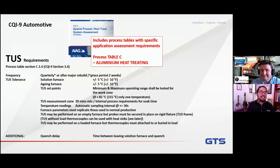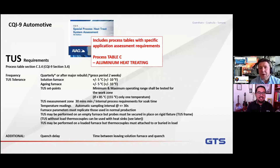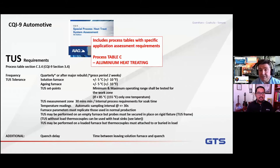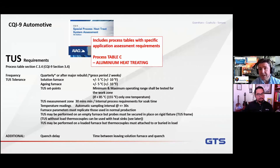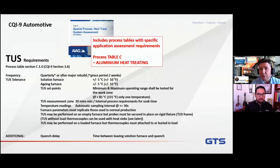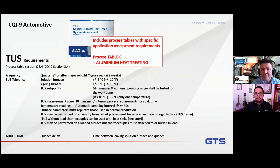Let's discuss CQI-9 first. The biggest challenge with CQI-9 and AMS 2750 is that they are very detailed specifications. I'm going to give you a top-level view with some guidance on where to look, what to do, and what considerations you need to make. The CQI-9 standard is focused on automotive, and in addition to the actual survey requirements, there are what they refer to as process tables. These are application-specific and give you clear, concise details as to what you need to monitor for the application you're performing.